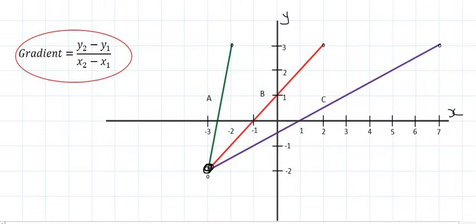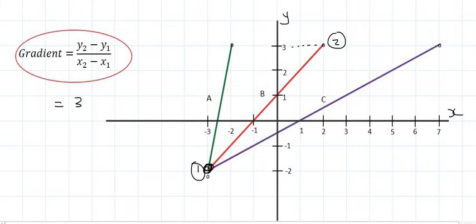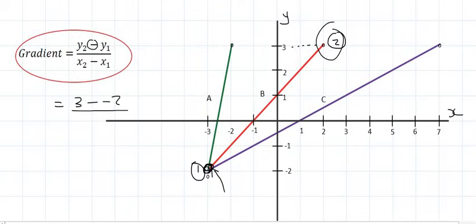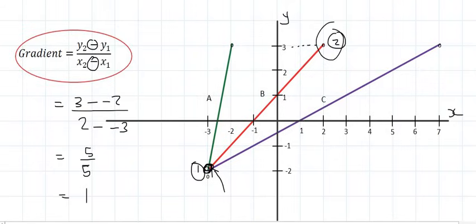Moving on to line B — calling this point 2 and this point 1, and then using the formula. The y value of point number 2 is 3, minus the y value of point number 1, which is minus 2. Over the x value of point number 2, which is 2, minus the x value of point number 1, which is minus 3. That gives 5 over 5, which is 1 — and we saw in the previous example that the gradient of that line is 1.